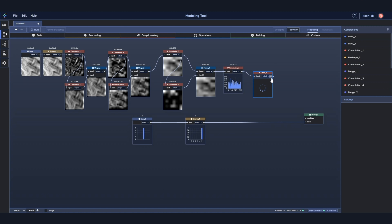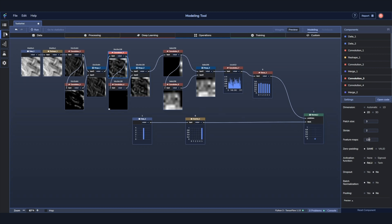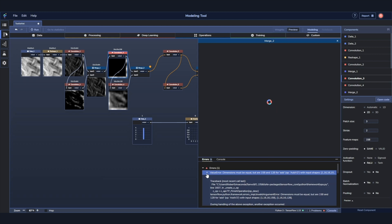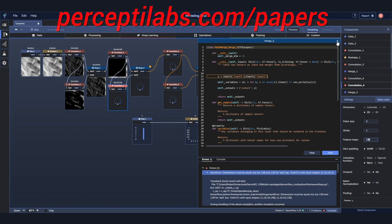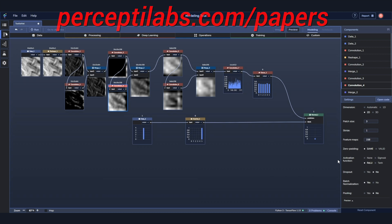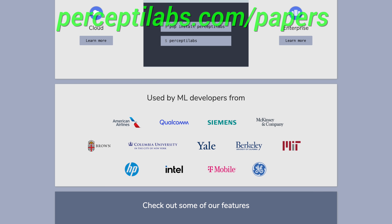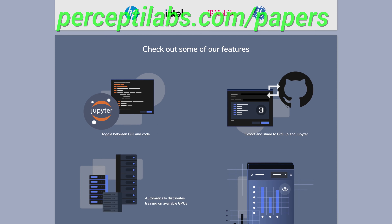PerceptiLabs is a visual API for TensorFlow, carefully designed to make machine learning as intuitive as possible. This gives you a faster way to build out models with more transparency into how your model is architected, how it performs, and how to debug it. It lets you toggle between the visual modeler and the code editor. It even generates visualizations for all the model variables and gives you recommendations both during modeling and training, automatically. I only wish I had a tool like this when I was working on my neural networks during my PhD years. Visit perceptilabs.com/papers to easily install the free local version of their system today. Our thanks to PerceptiLabs for their support and for helping us make better videos for you.